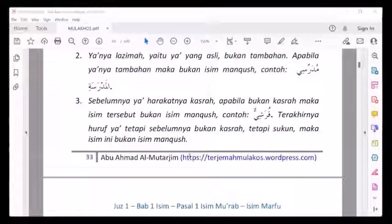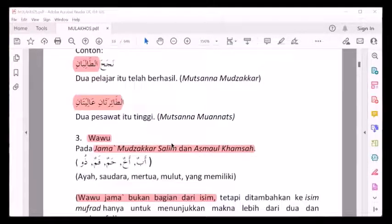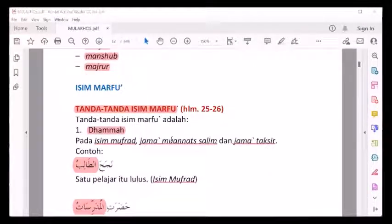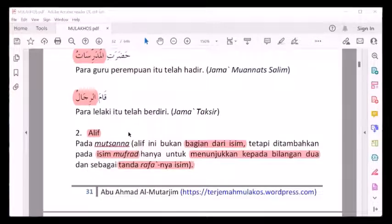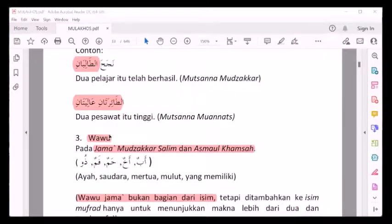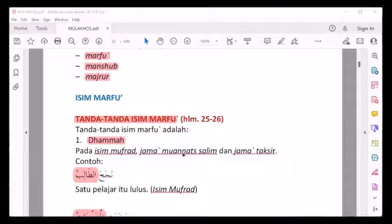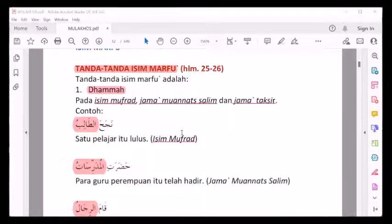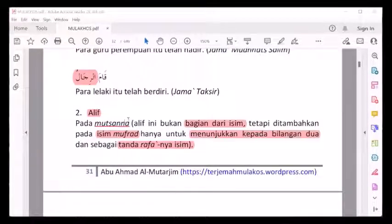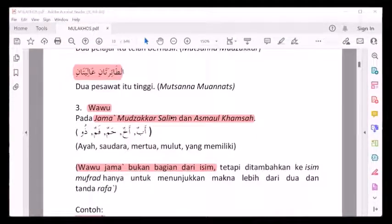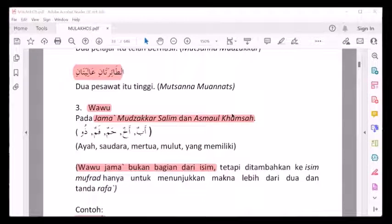Inilah tanda-tanda isim marfu'. Kalau kita simpulkan: tanda isim marfu' ada tiga. Pertama dhammah, kedua alif, ketiga wawu. Dhammah berlaku pada isim mufrod, jama' mu'annas salim, dan jama' taksir. Alif berlaku pada isim mutsanna. Wawu berlaku pada jama' mudzakkar salim dan asma'ul khamsah. Inilah pembahasan inti kita di pertemuan kali ini.